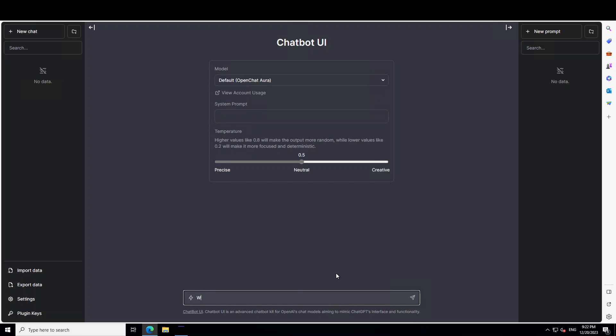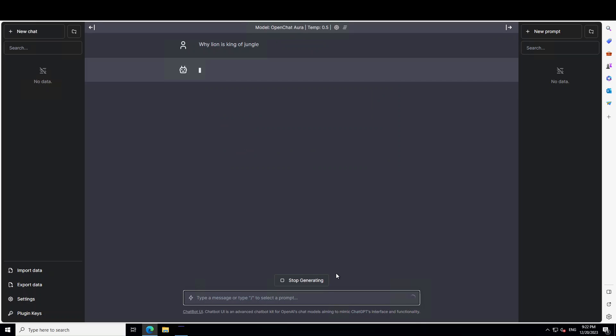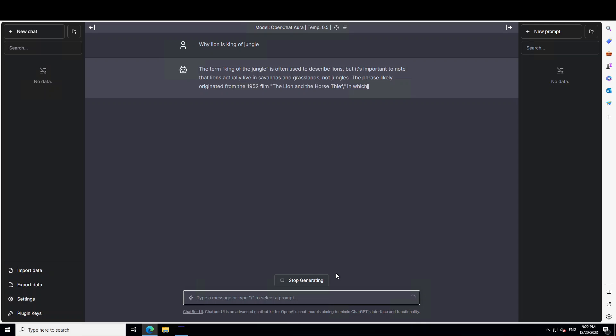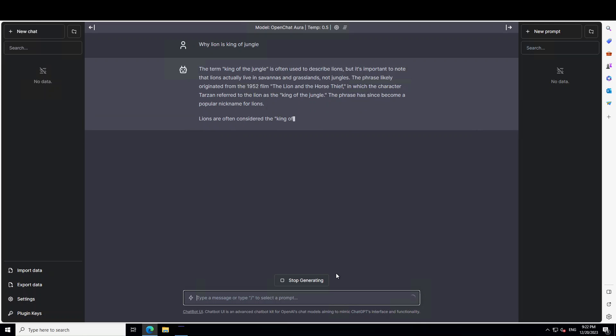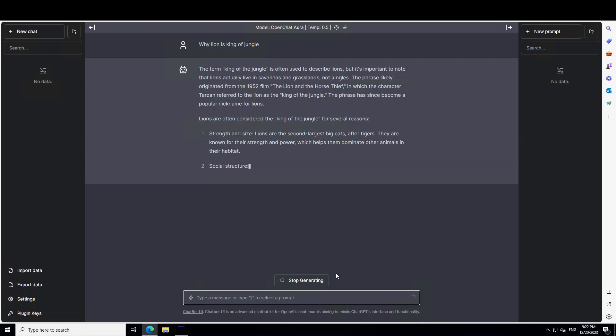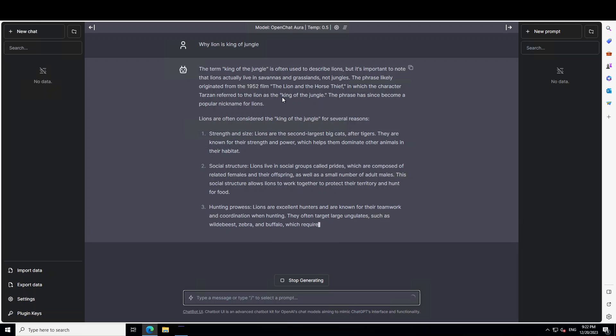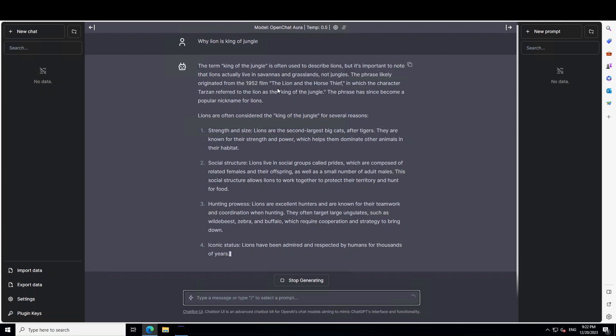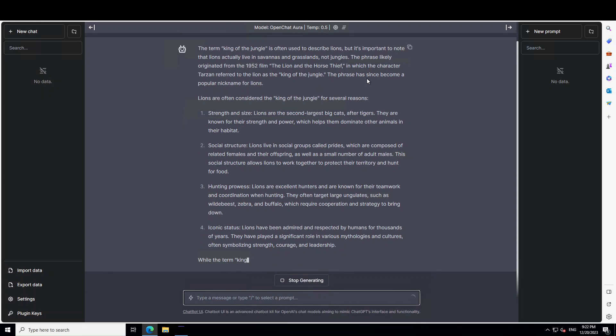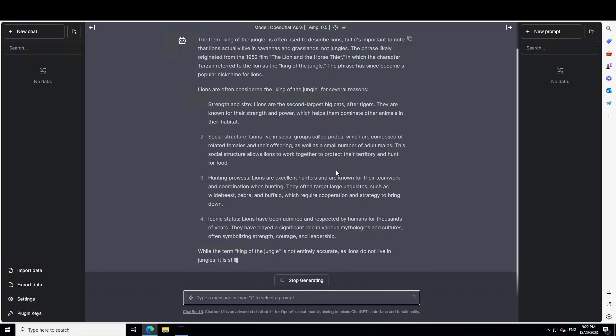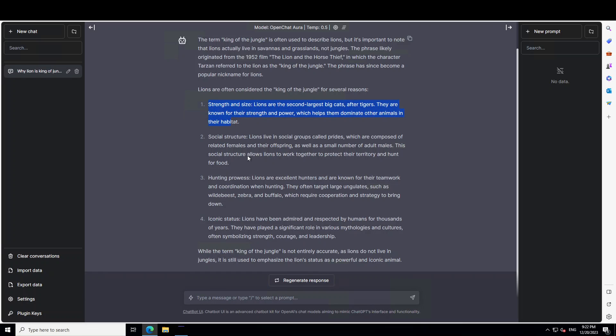For example, why lion is king of jungle, and then you can see the speed is quite good and inference is very nice. As you can see, it explains where the term originated and all that stuff and then a very comprehensive answer. It has given us all of the features.